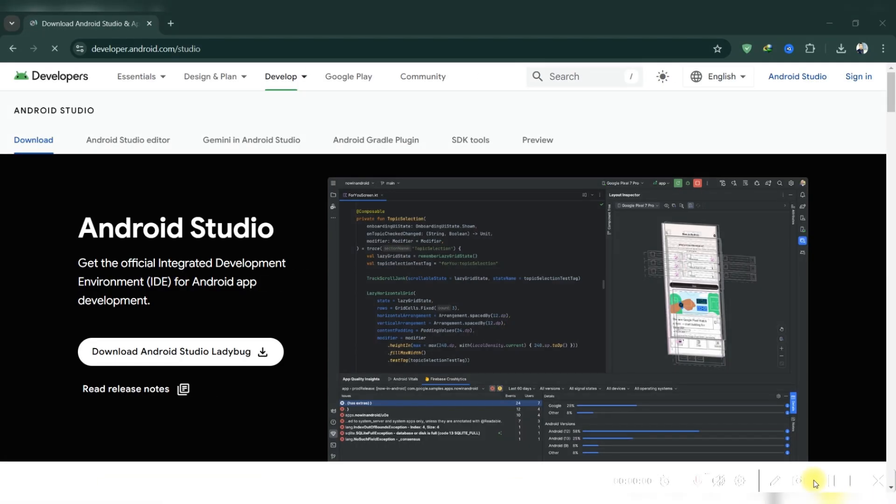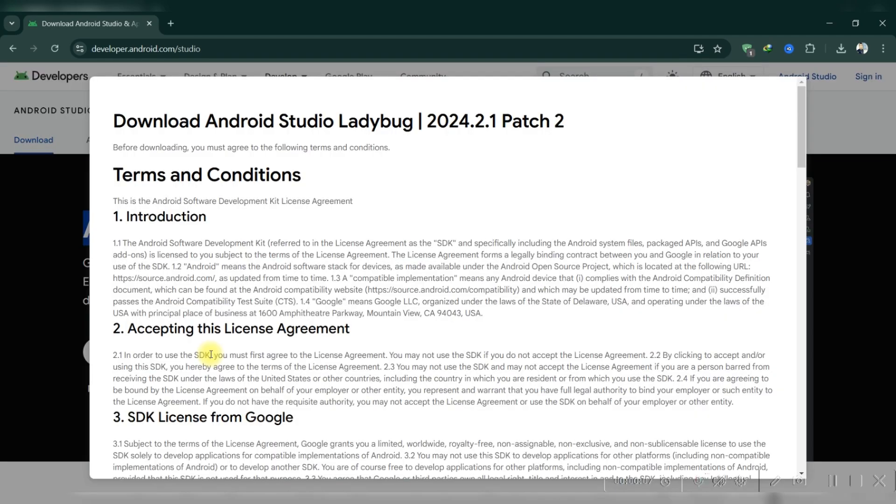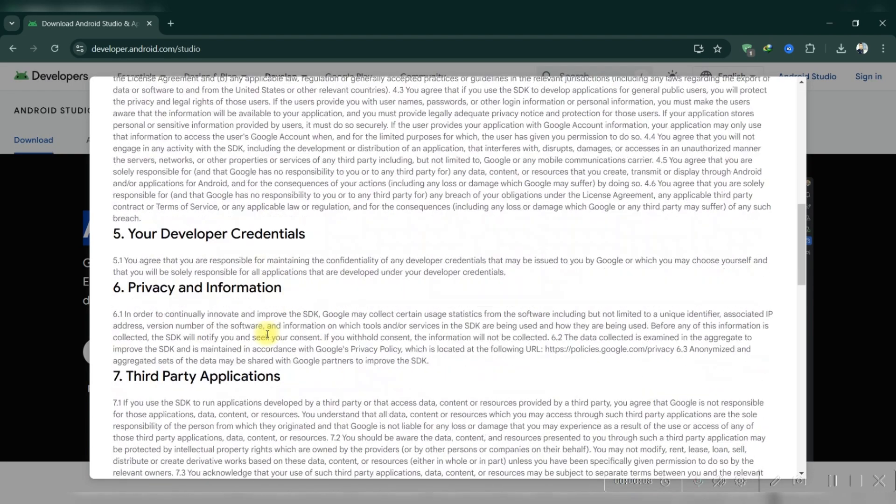Visit the official Android Studio website and click on download. Accept the terms and conditions, then click download again. Save the file when prompted.